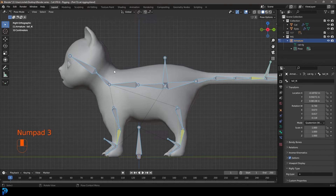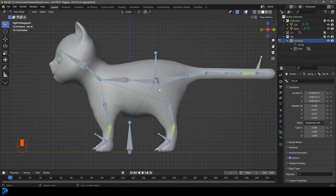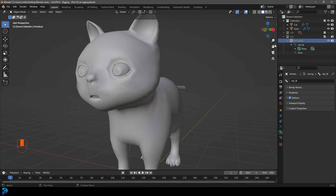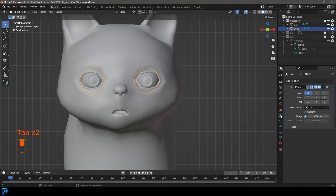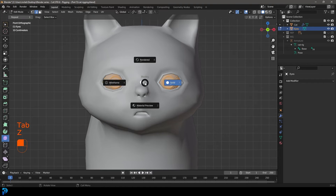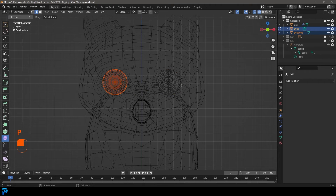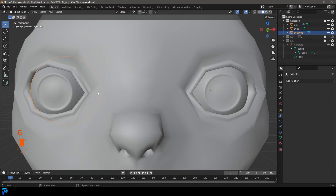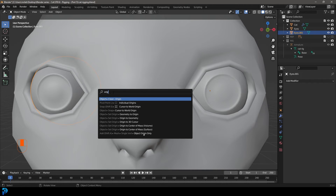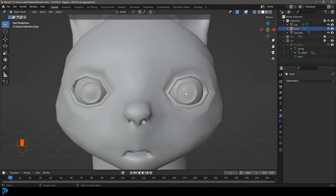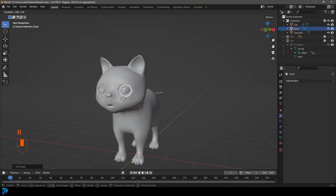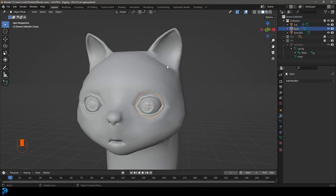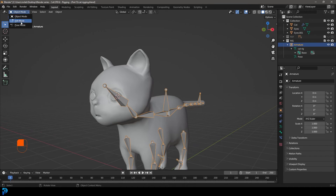Now let's add eye controls. Go to object mode, hide the rig, and select the eyes. Go to the mirror modifier and apply it. Tab into edit mode, select both eyes, press P and separate by loose parts. Both are now their own object. Select one eye, press F3 and type 'origin', choose Origin to Geometry. Do the same for the other eye so both have their own origin point.